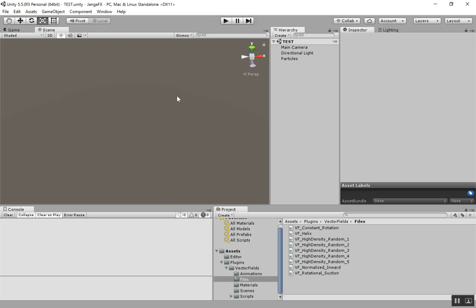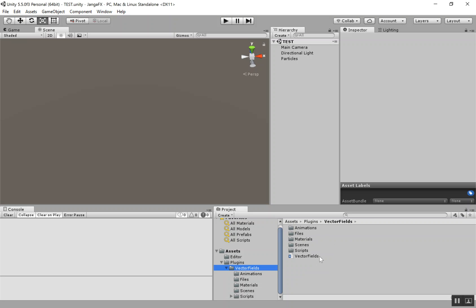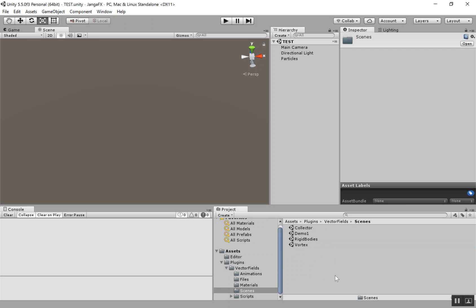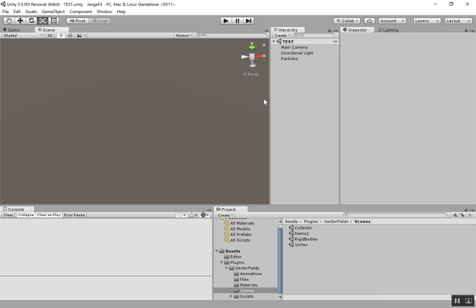So if you have the plugin, go ahead and open up Unity and import the project. First thing you're going to want to do is open up the Scenes folder and check out all these demos. That'll give you a good idea of what you can do. But for this tutorial, I'm going to go ahead and start in a blank scene.